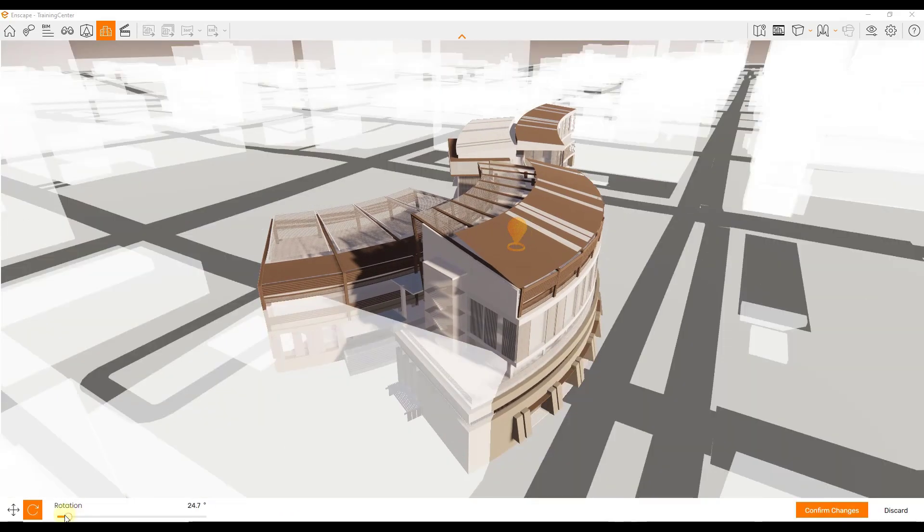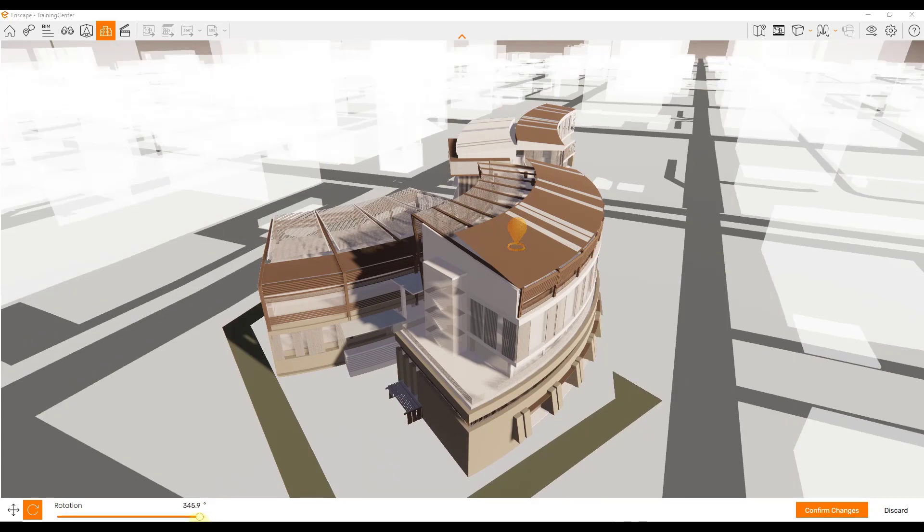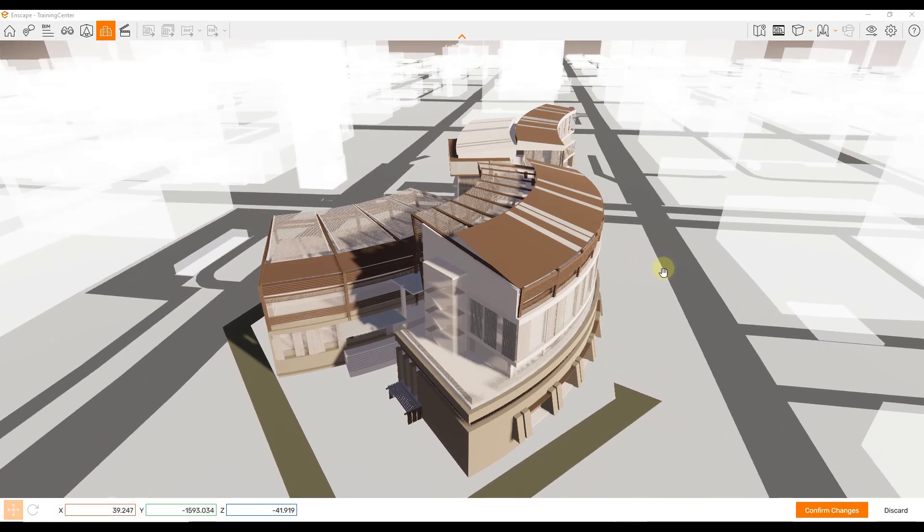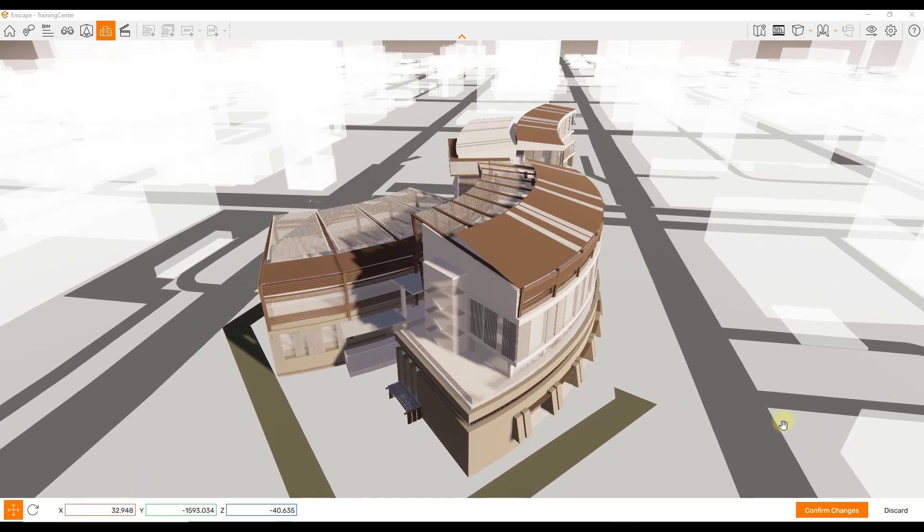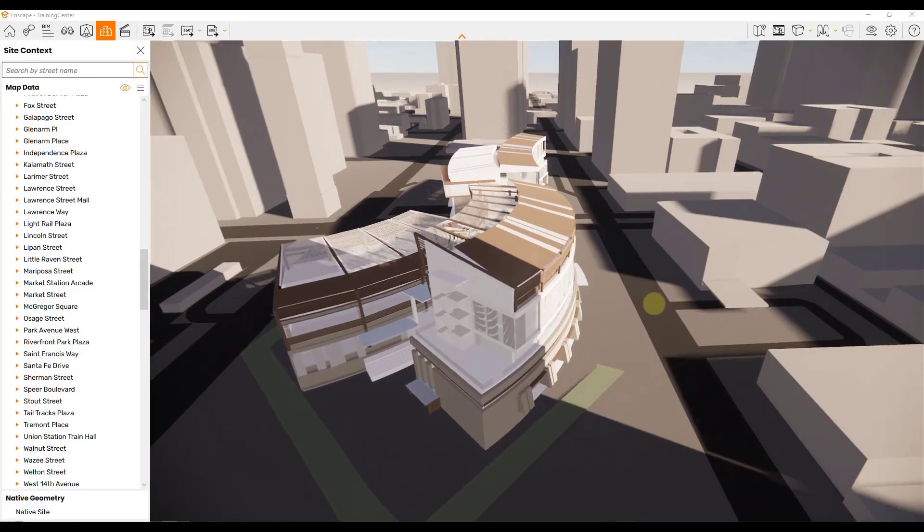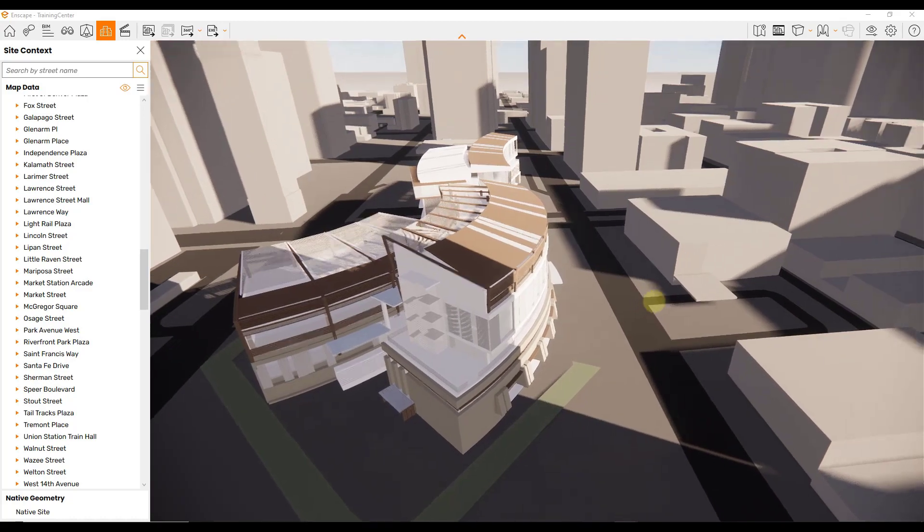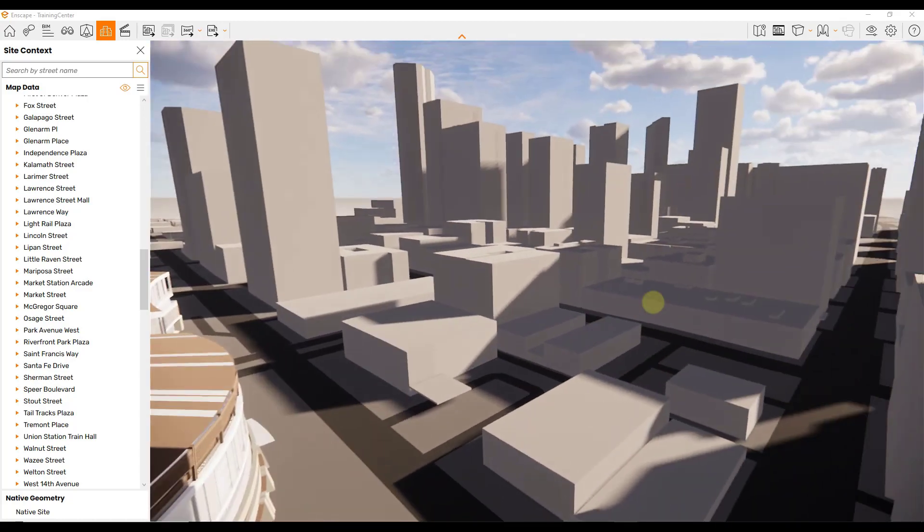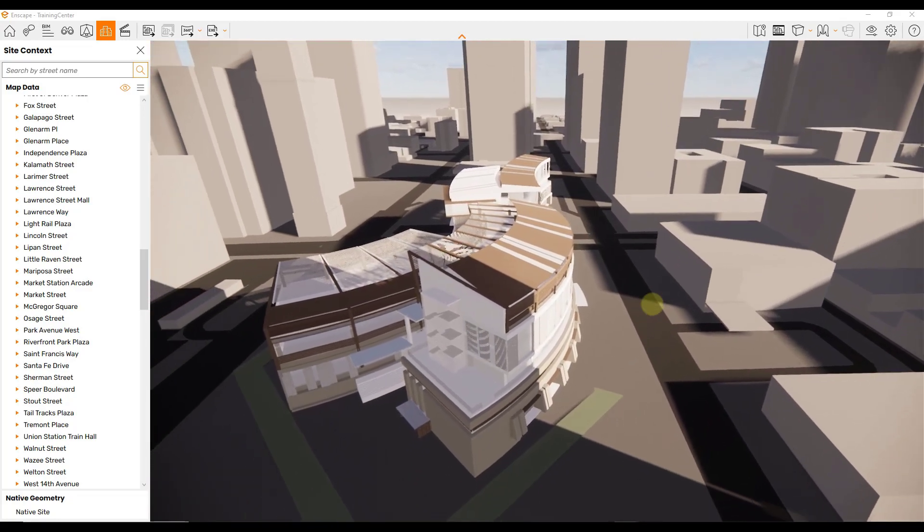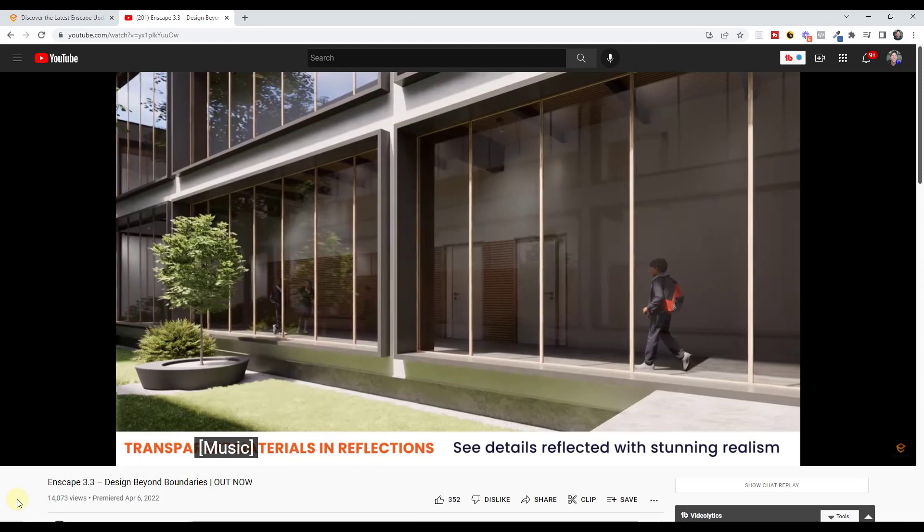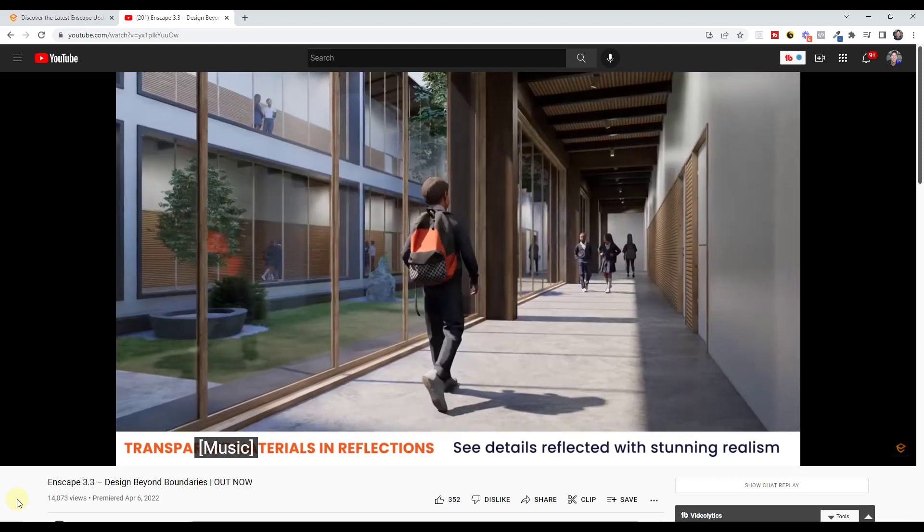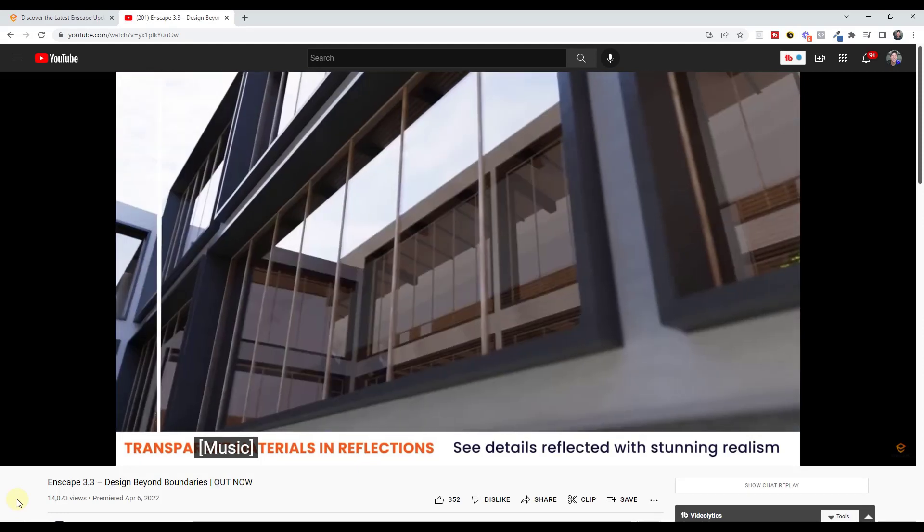You can use this to adjust your building rotation on the site as well as the location on the site really quickly. This is one of the better integrations of site context data I've seen, especially in a rendering program. So I'm super impressed with what you can do with this integration. In addition, they've also upgraded their reflection engine.